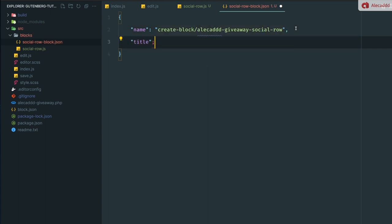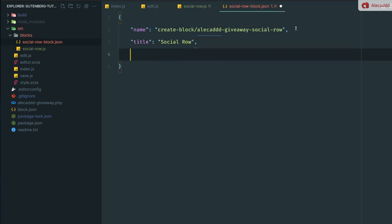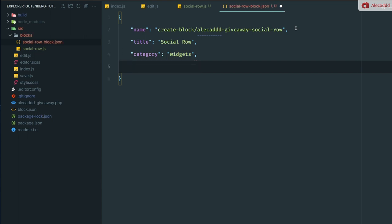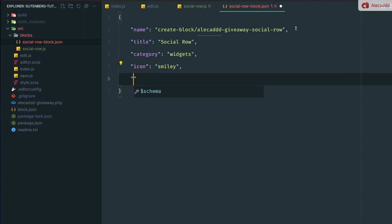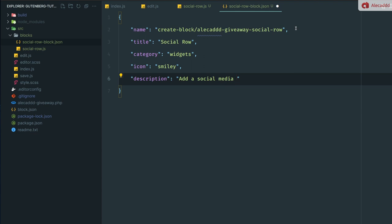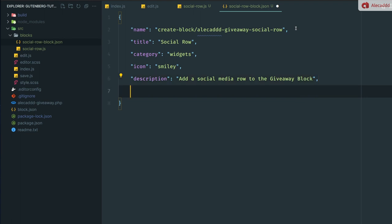Then we need to define a category even if this child block will not be available in any category and not be available outside our parent block. Then we want to find an icon. In this case, let's do a smiley just for fun. Then we can write a small description: add a social media row to the giveaway block. Something like that, very straightforward.